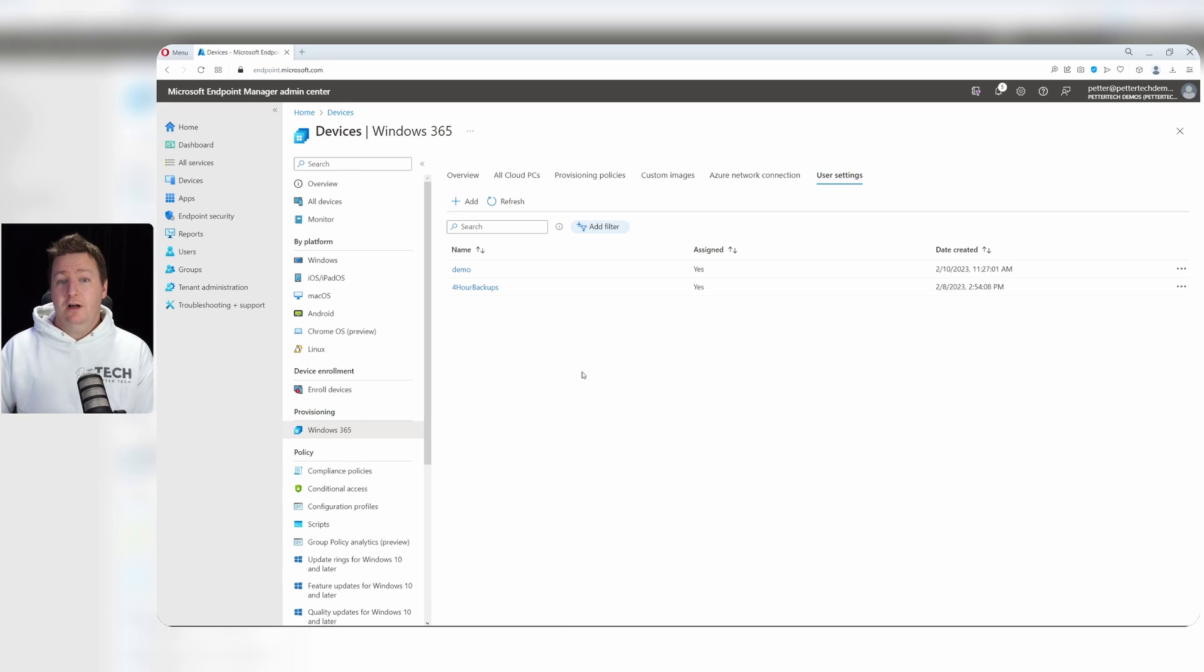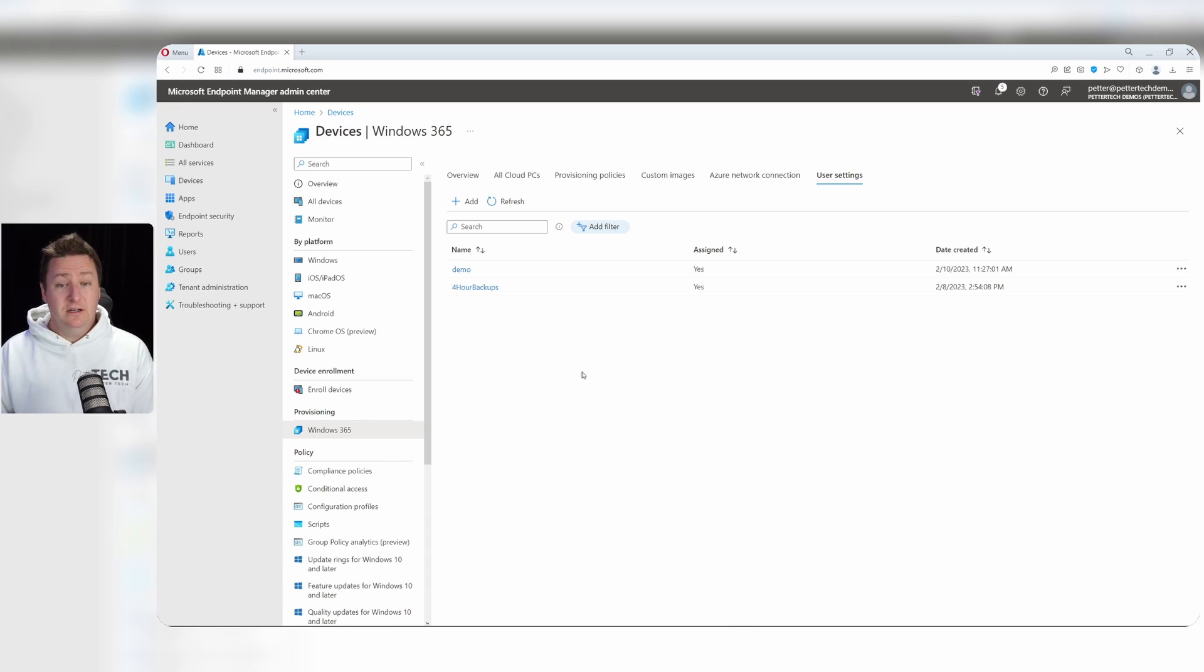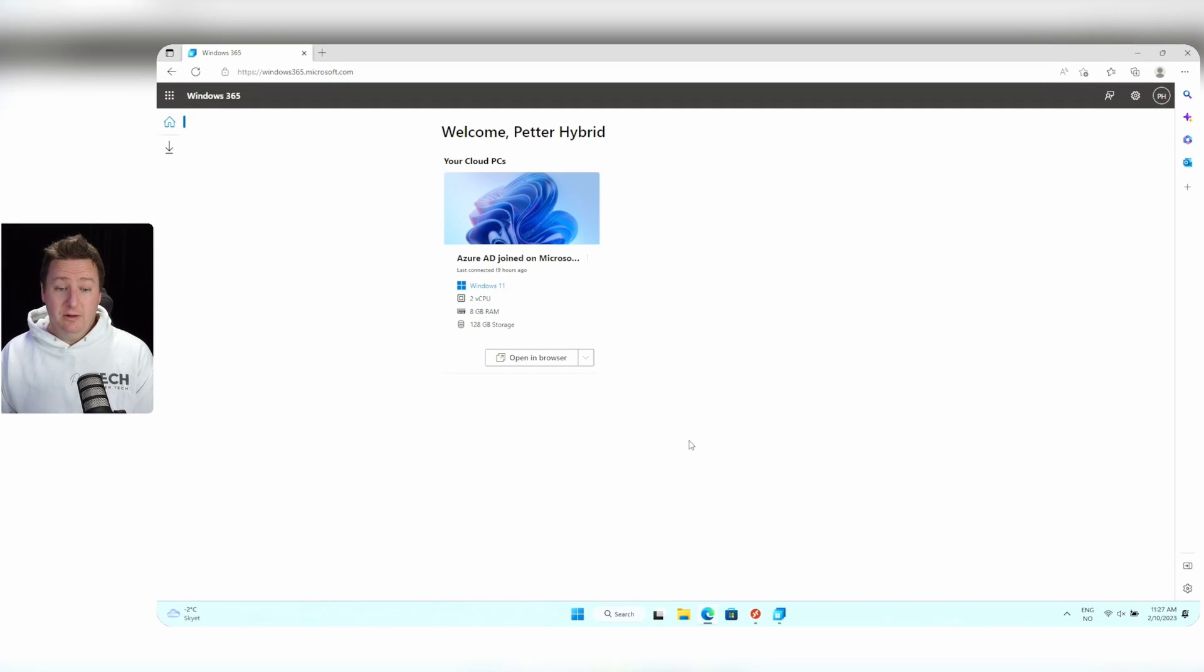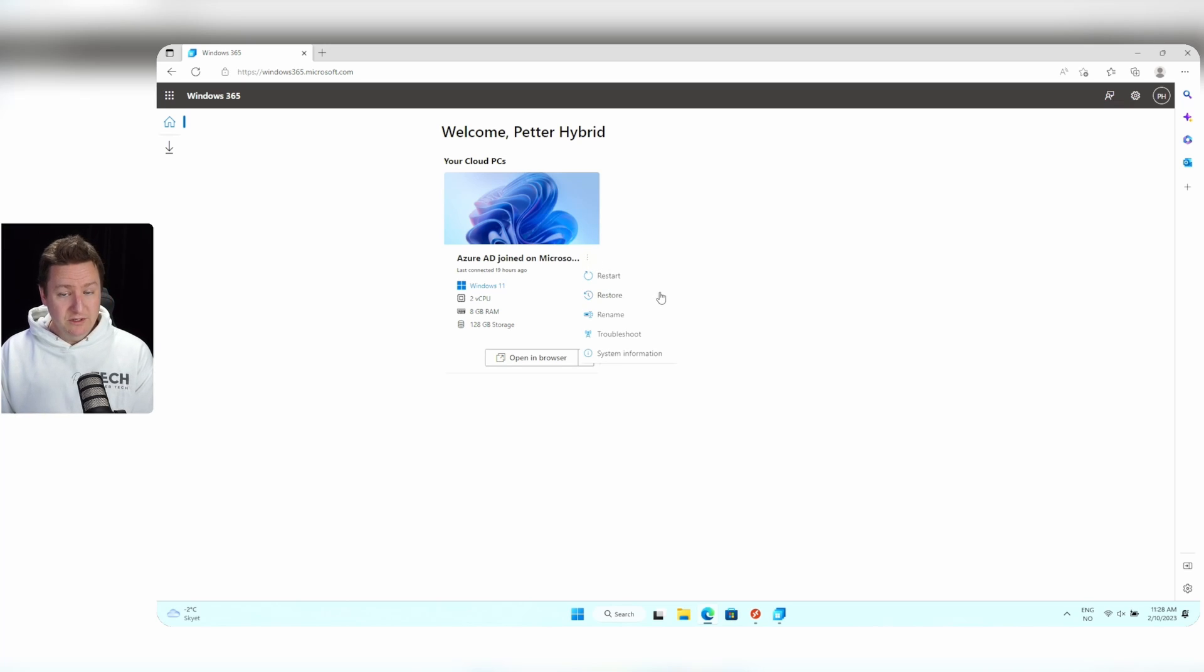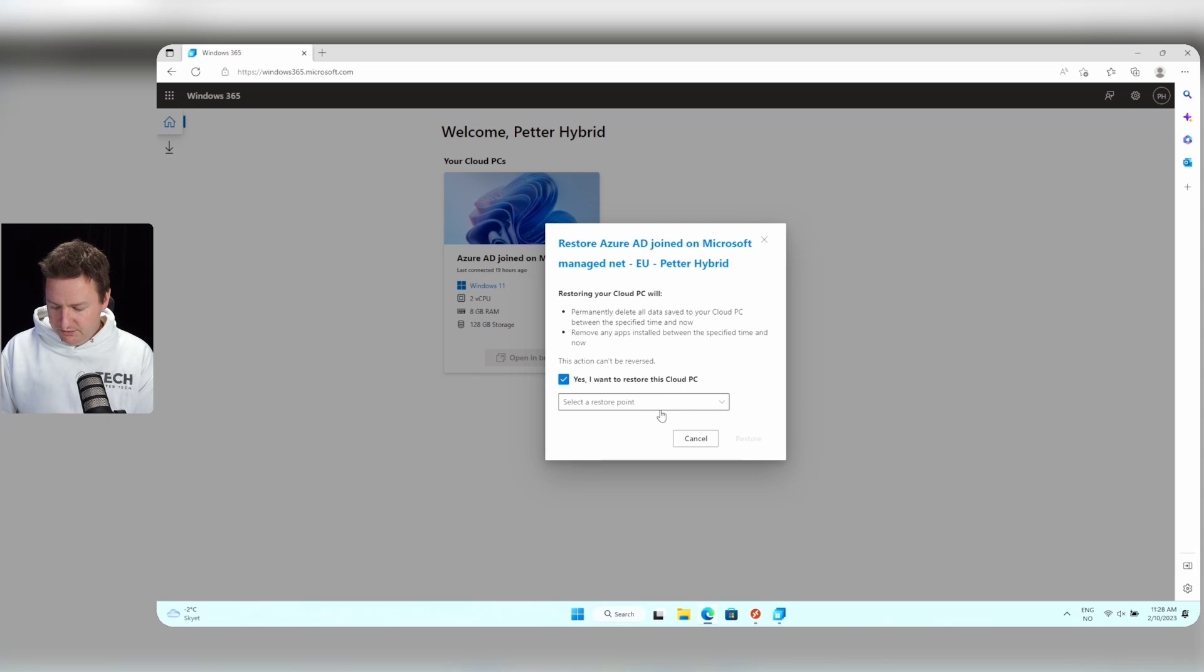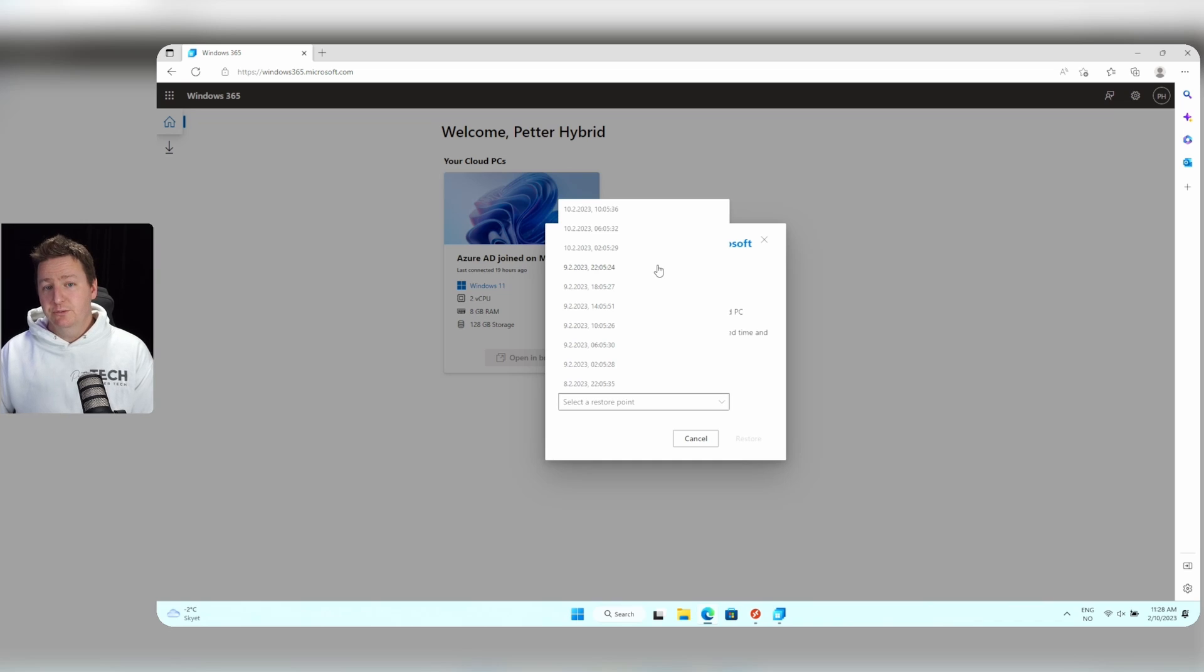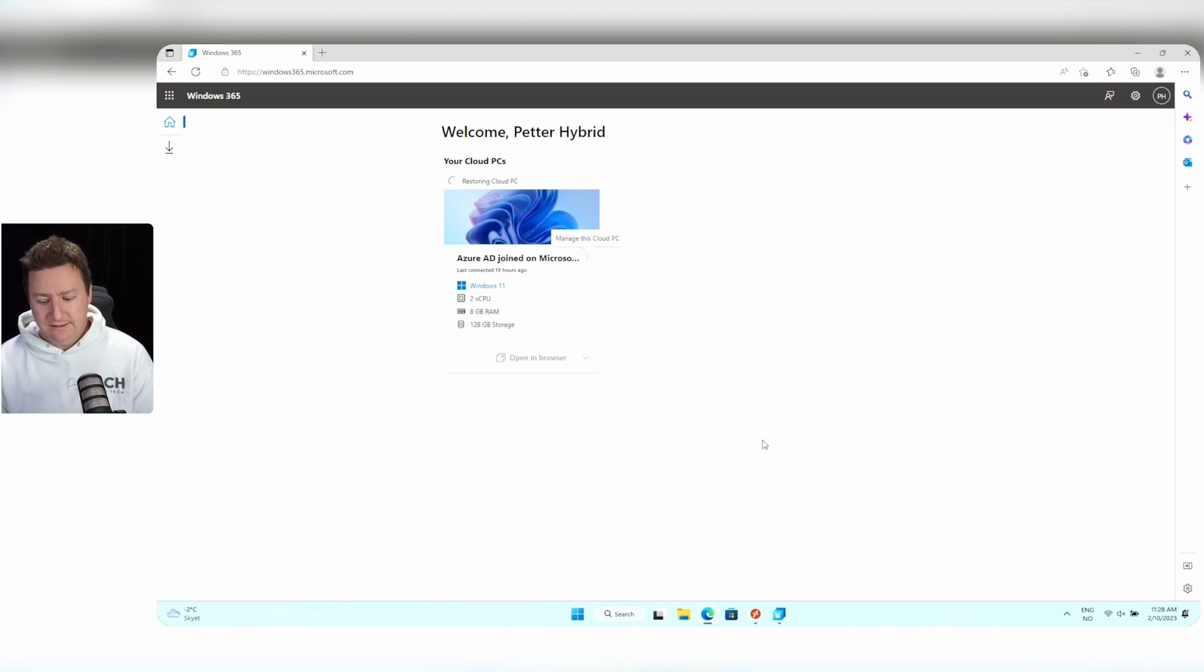Now, if you opt for the option to allow your users to initiate the restores themselves, they can do so either from their browser or from the Windows 365 app. So if you head on over to my client here, you can see how that looks. Here I am in the browser, I'm on windows365.microsoft.com. And if I click on these ellipses, you can see that I have a restore option. Click it and select, yes, I want to restore this. And then I can select the restore point I want to restore to, click on that again, and then click restore to initiate the restore of my Cloud PC.